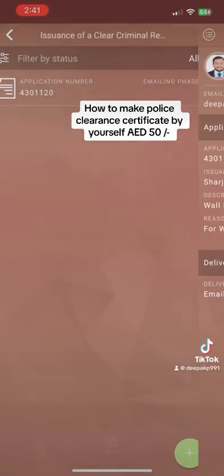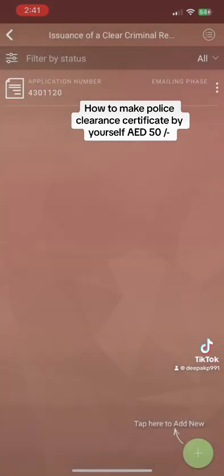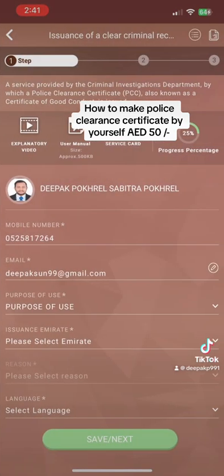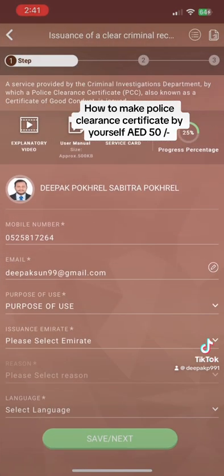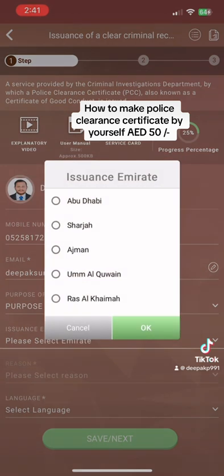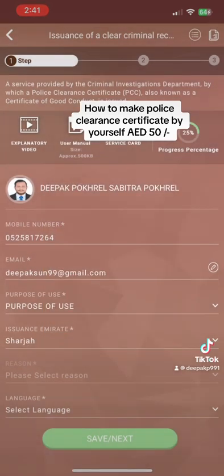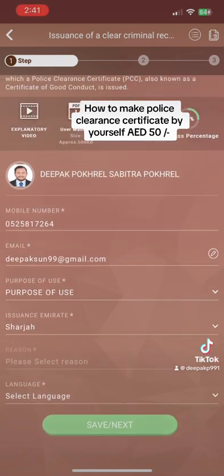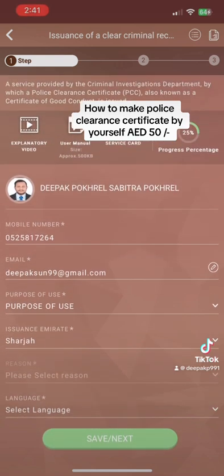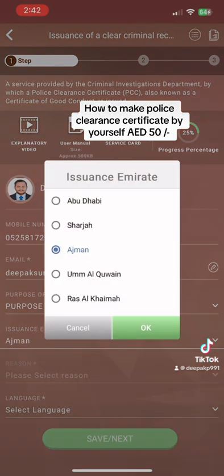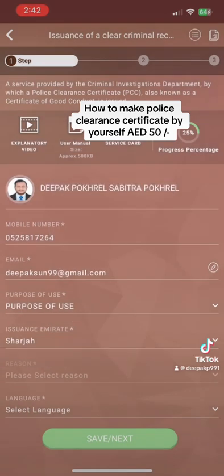Now go back and select the plus sign. Go to police services, click the plus sign, and enter your mobile number, email ID, and why you want to use this. Note: you will not find Dubai listed here, so you have to select Sharjah or Abu Dhabi. Also select the purpose — whether you want to work, go abroad, or whatever applies.